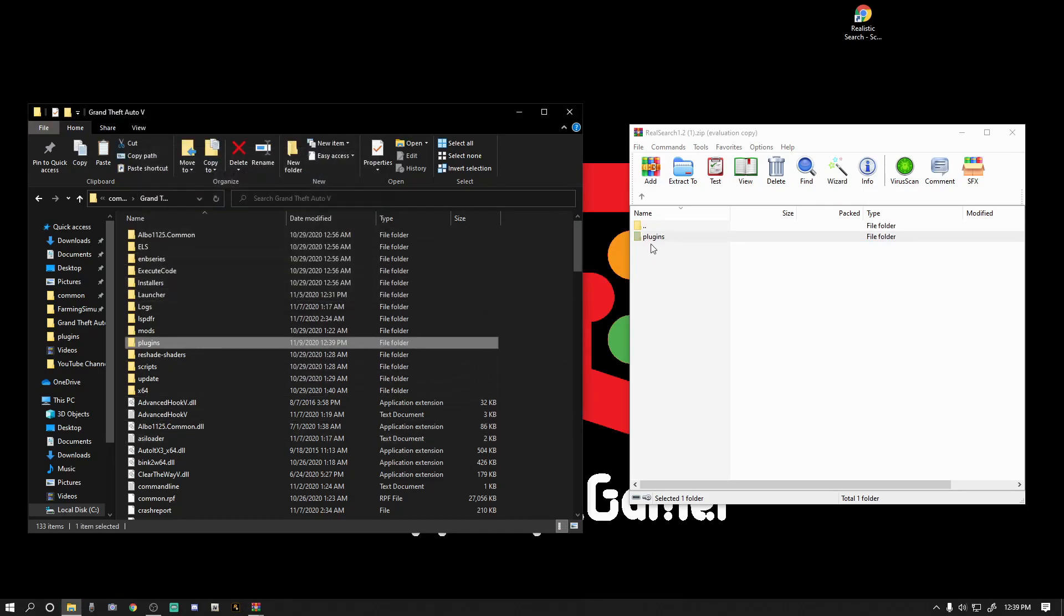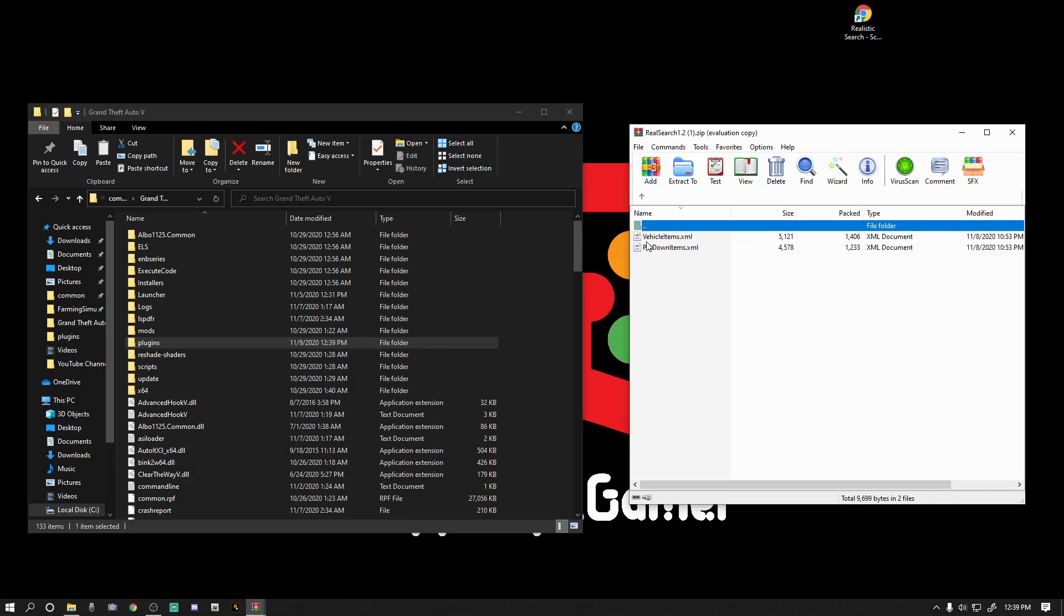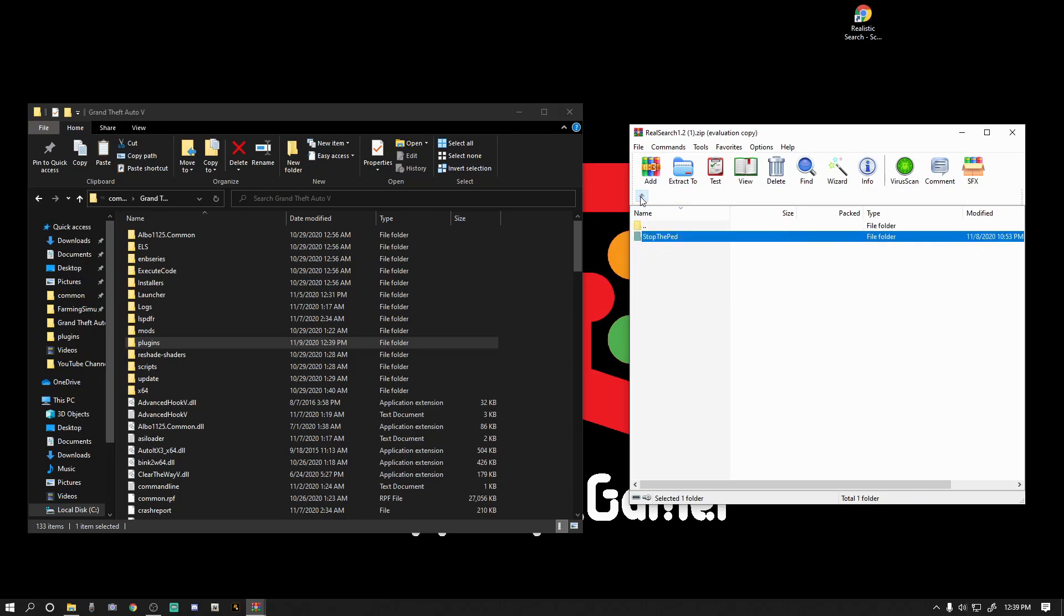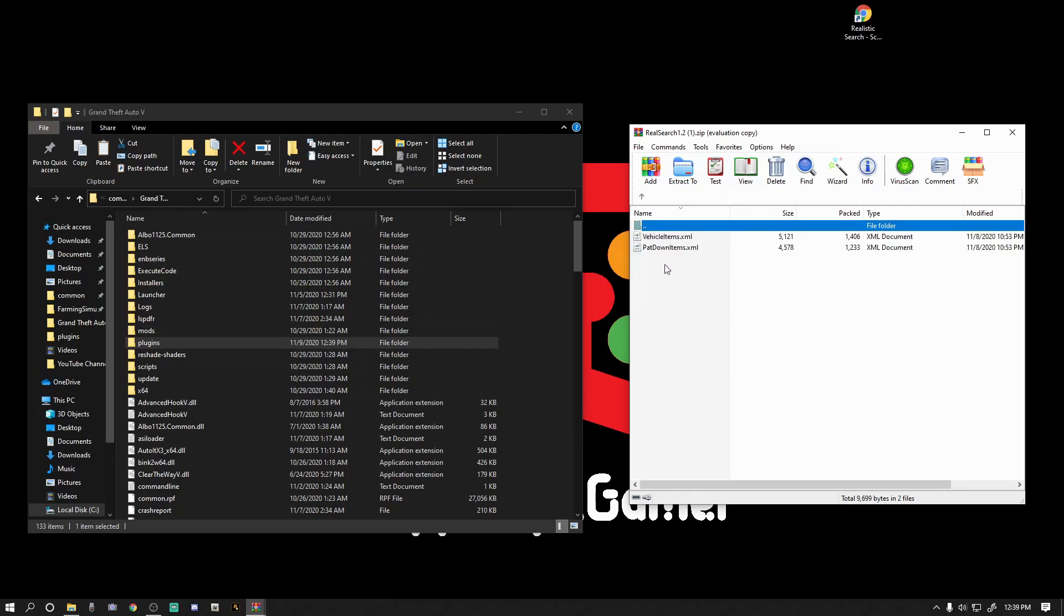And what this just did is this just overwrote, it's going to overwrite what I believe to be, yeah, your Stop the Ped vehicles.xml and patdown items.xml. Okay. Trust me, it's not going to crash your game. You're not going to hate it. It's going to add realism to your game. Now if it does crash the game or it doesn't work well and you didn't back up your file, all you got to do is just go download Stop the Ped from the JoJo's website and reinstall it and it will overwrite the Real Search. Okay, that's what this did, this overwrote the JoJo's xml.